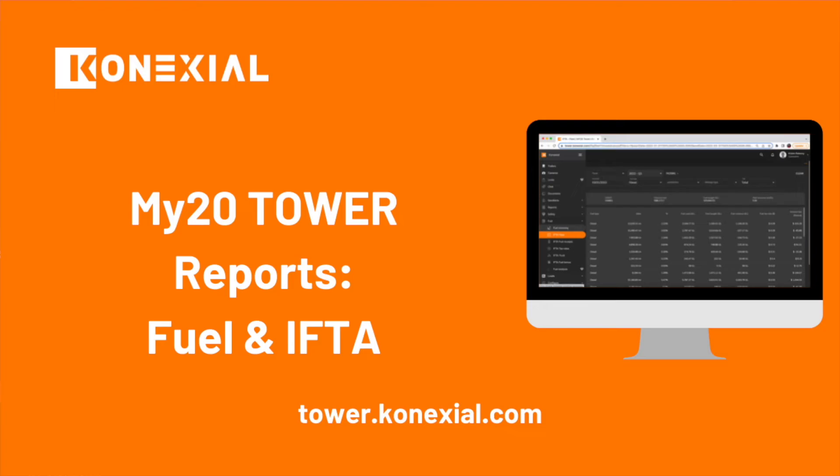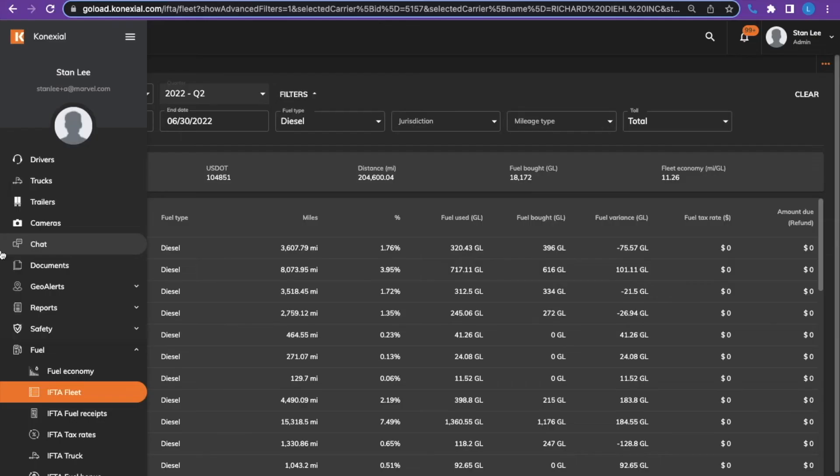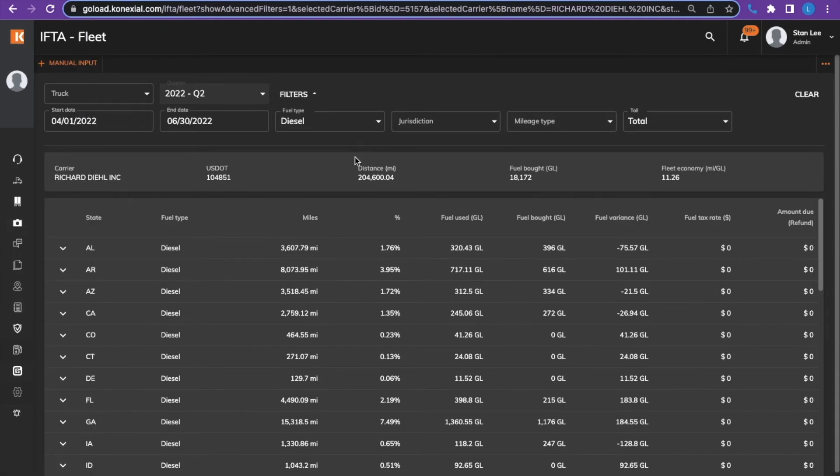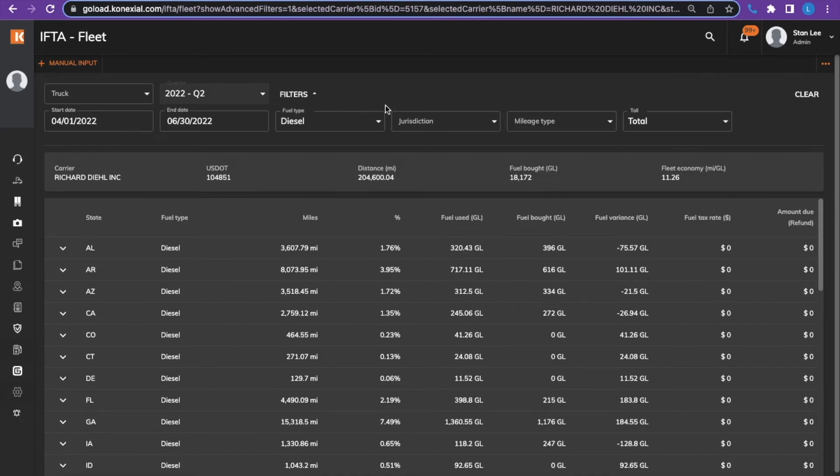The fuel tab is where you can view your IFTA fleet report and enter fuel receipts. The IFTA fleet report shows the miles per state and the percentage of miles in a particular state. These miles are populated from the ELD being connected to the application. The fuel used, fuel bought, and fuel variants are filled in after fuel receipts are entered.